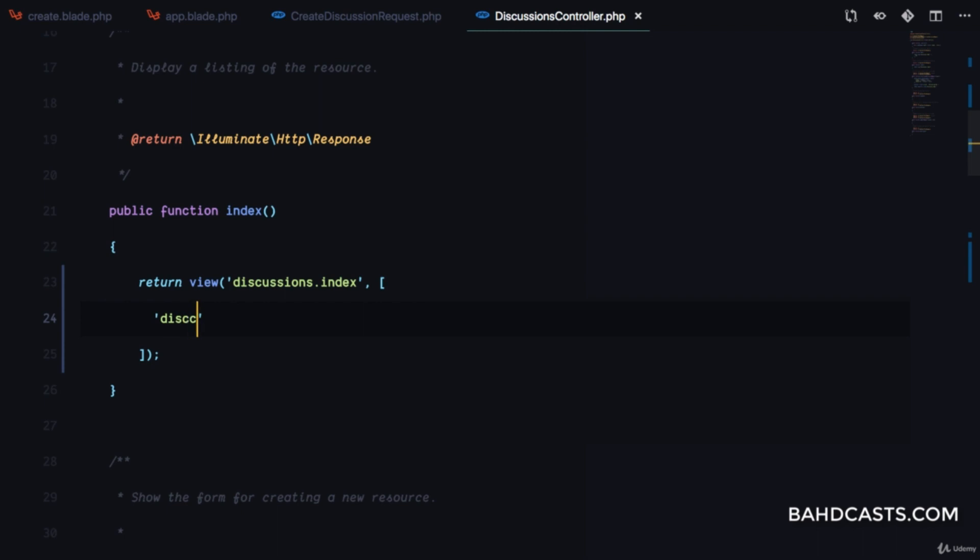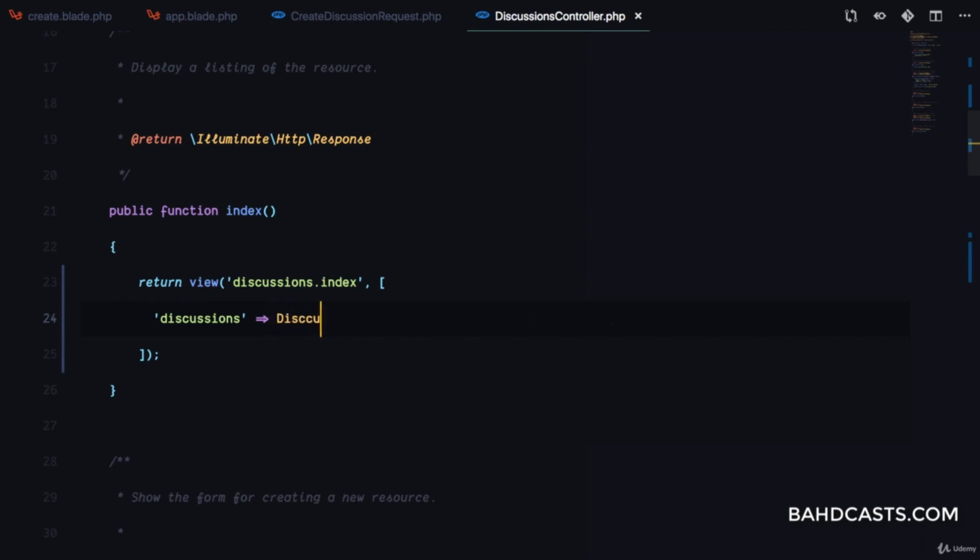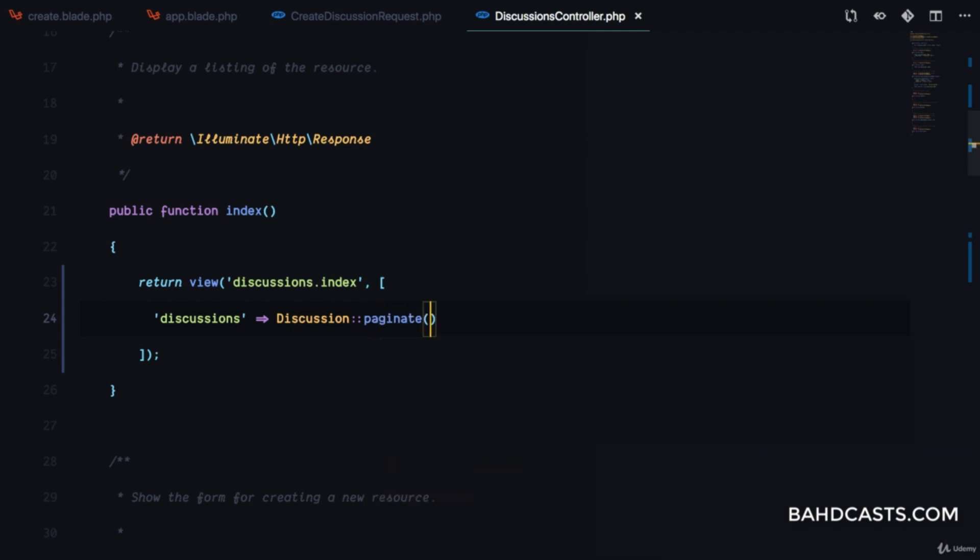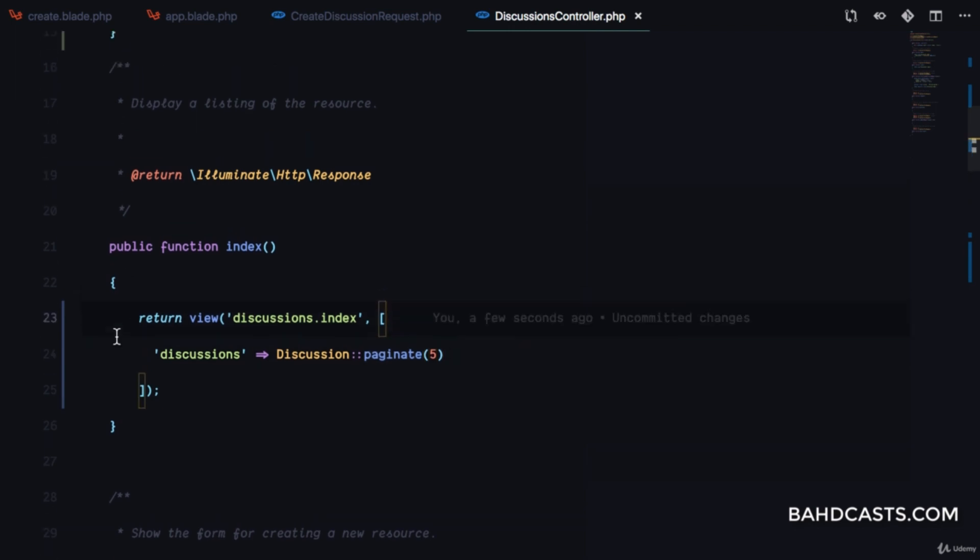We'll pass discussions, paginated to get five records at a time. We need to create discussions/index.blade.php. I'll copy everything from the home view and paste it there.